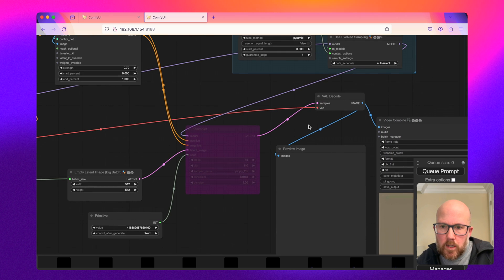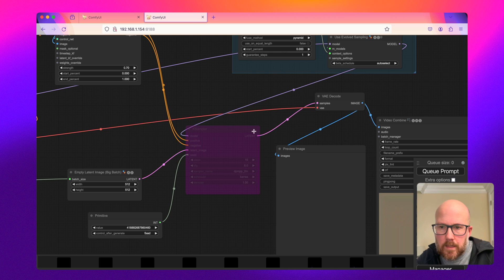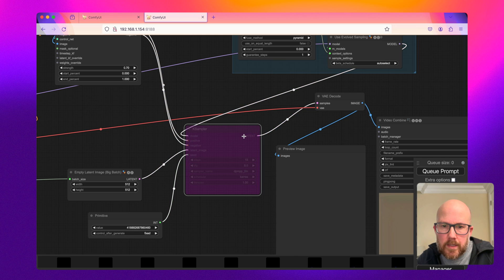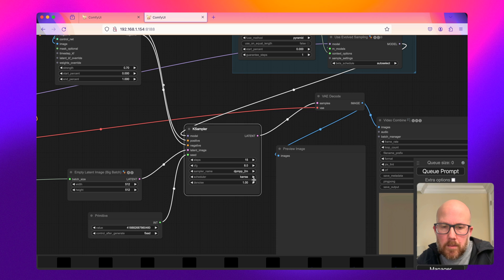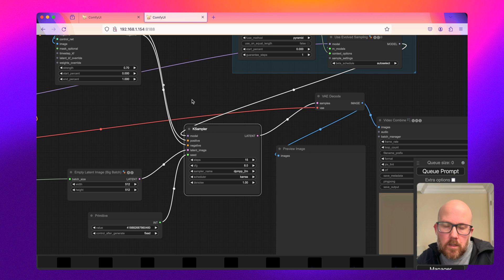And then we're going to go ahead and create just preview images to inform us and then combine everything into a short form video. So let me go ahead and remove this bypass. I turned down the steps just a little bit.